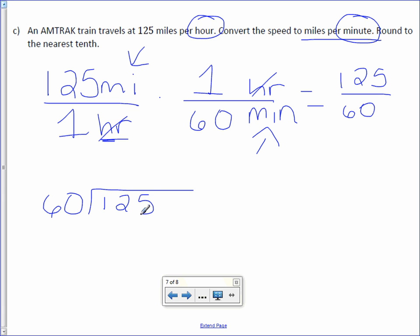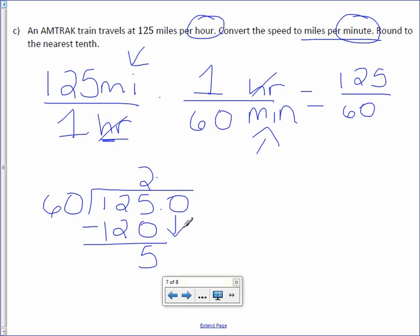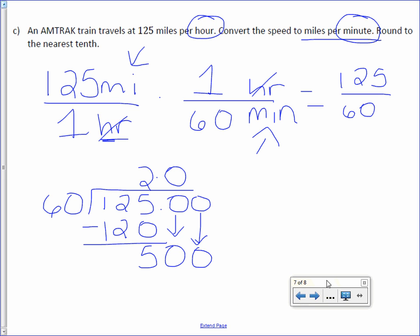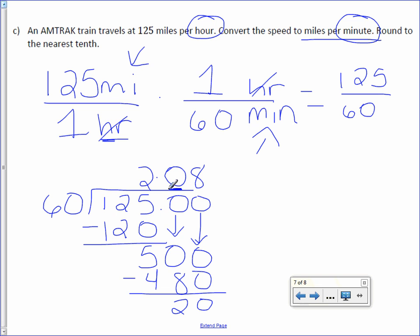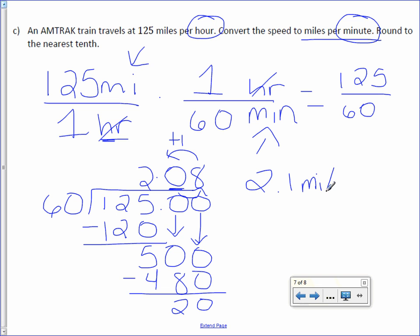60 goes into 125 twice, which is 120. Subtract and get 5. Add a decimal point. 60 cannot go into 50. Add another zero. 60 goes into 508 times, which is 480. And we're going to stop right there. I need to round to the tenths place. So you need to go one more. We found the next digit, which was 8. So find your place, look next door, 5 or greater, add one more. So it's 2.1 miles per minute.